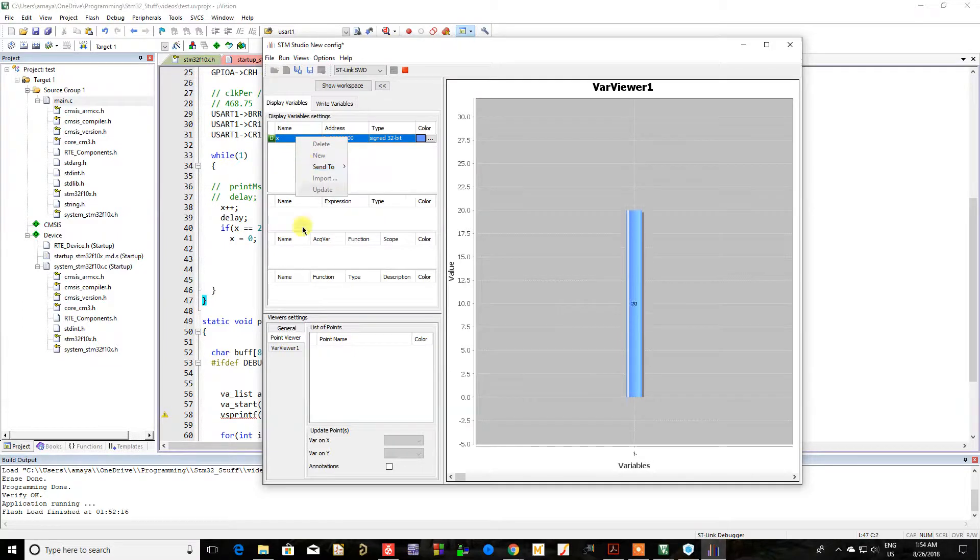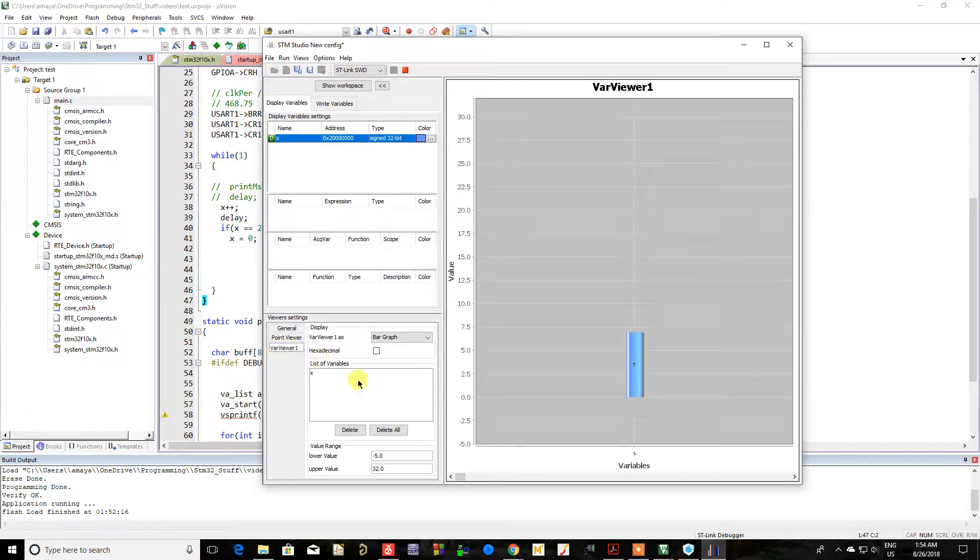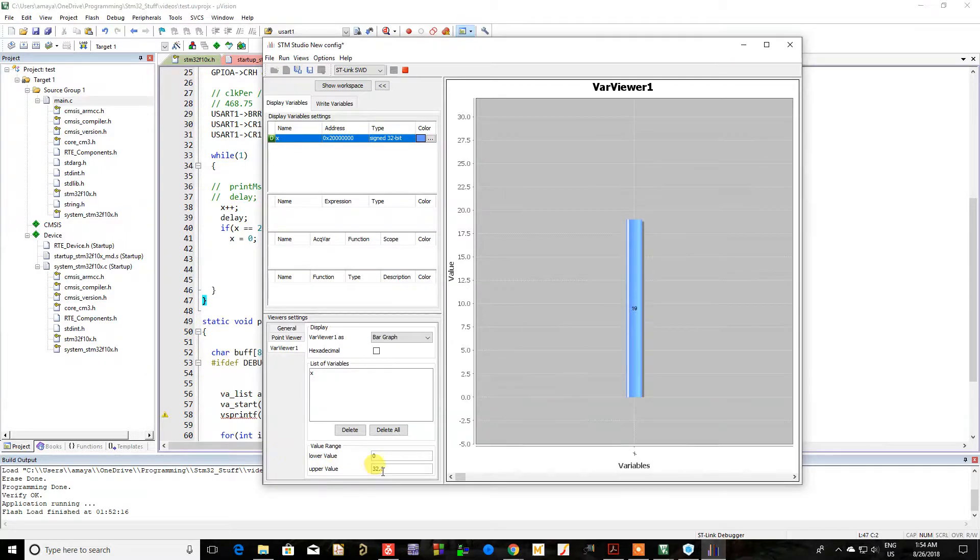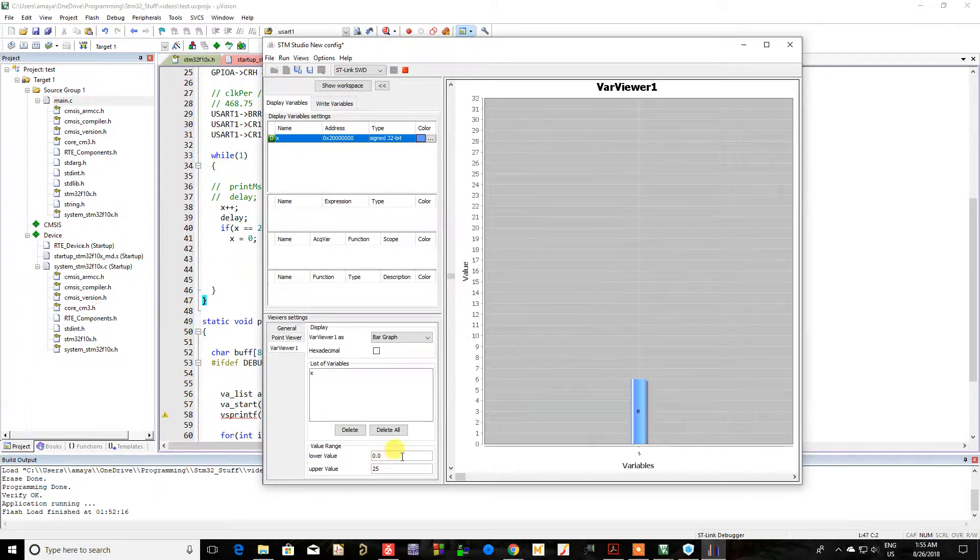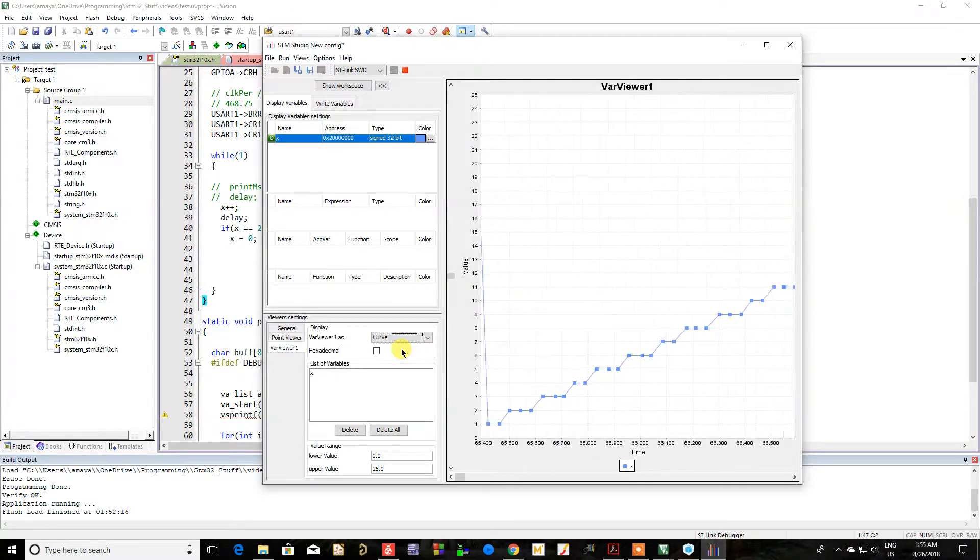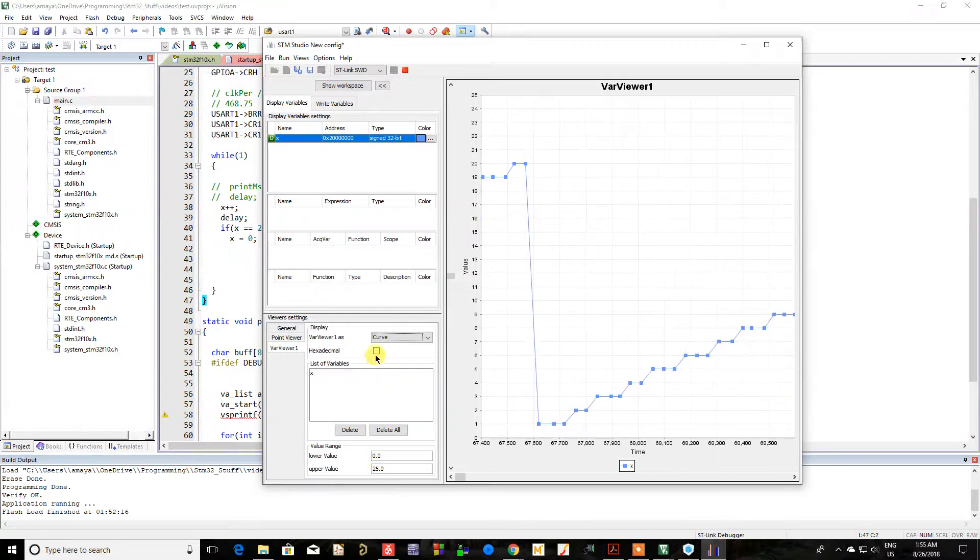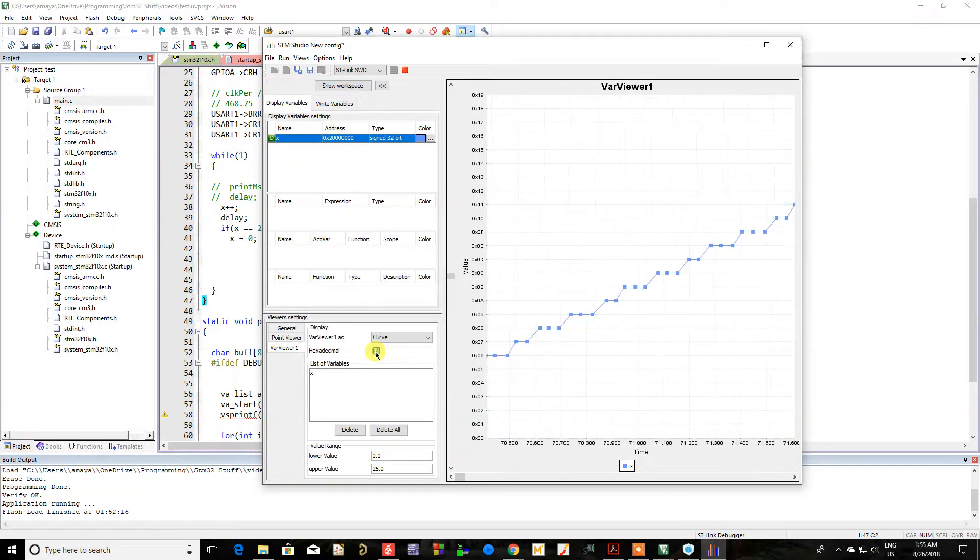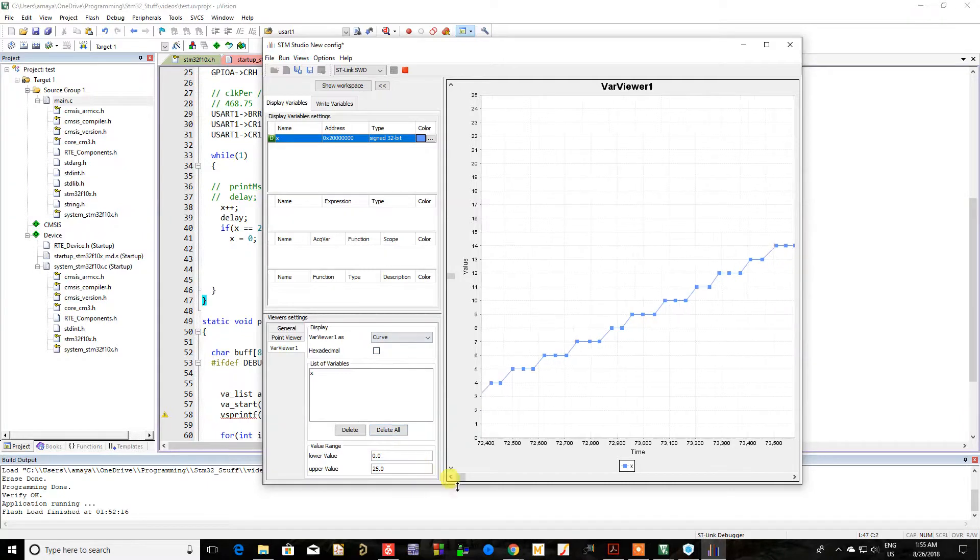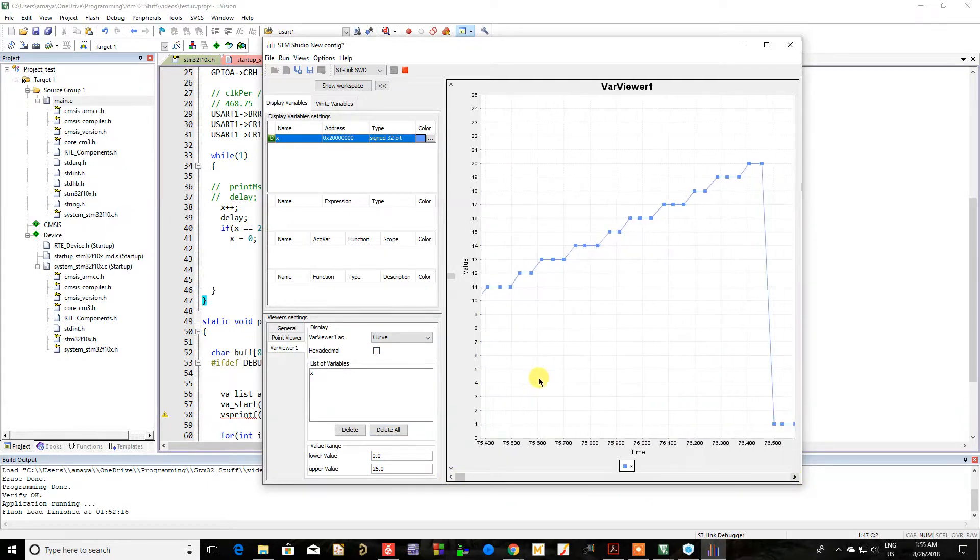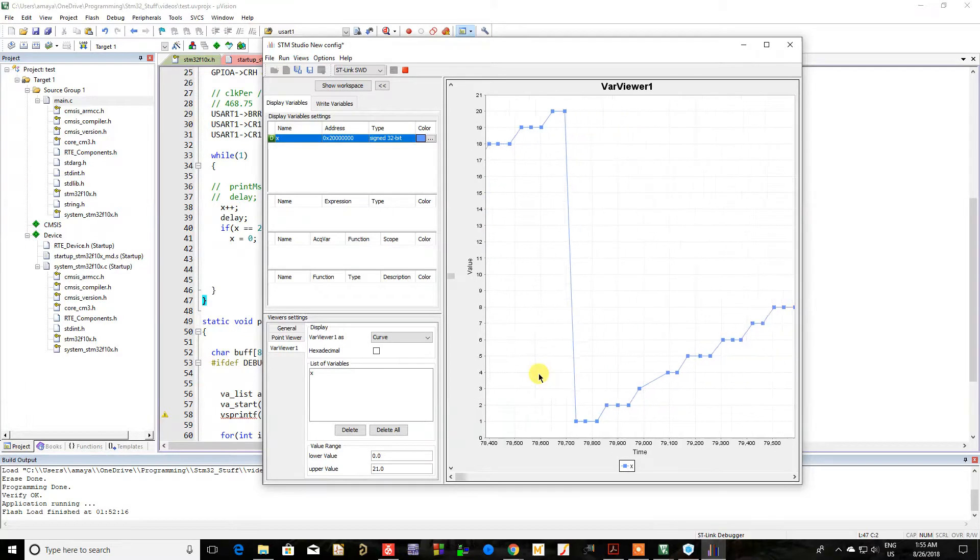Now, I'm not sure what point viewer is. Again, I haven't used this software much. So I'm just playing with it myself. And let's make this 25. There you go. That looks cool. Curve. Hexadecimal. What does that do? Oh, it just shows me the values on hex. What will that do?